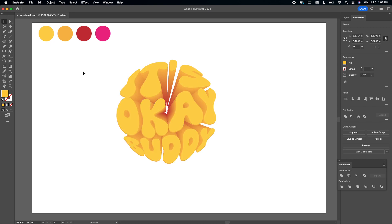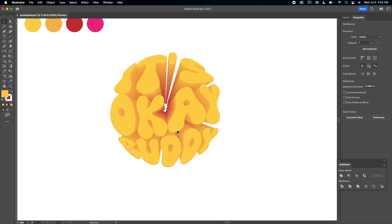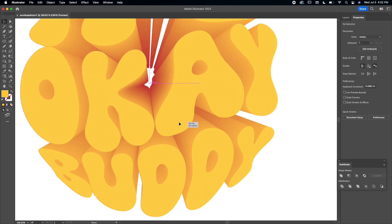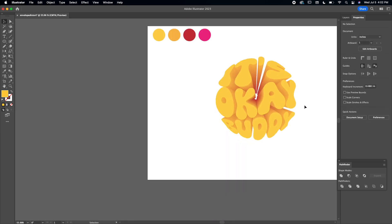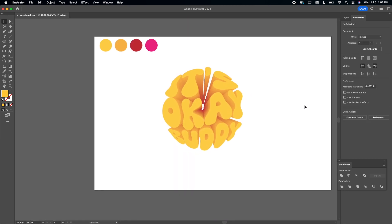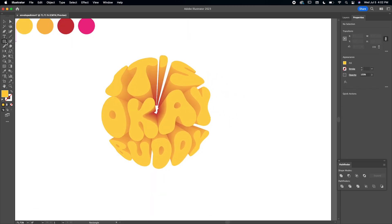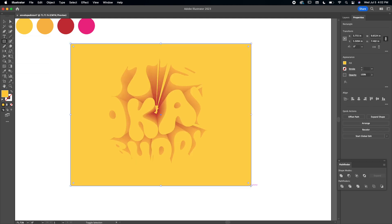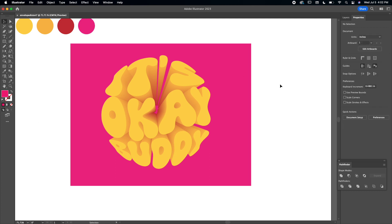I'm just going to zoom in here to make sure everything is aligning, and then we can put our background color in. Okay, so I'm going to use the rectangle tool, just to send this to the back and slap the pink on there. So she looks so cool.